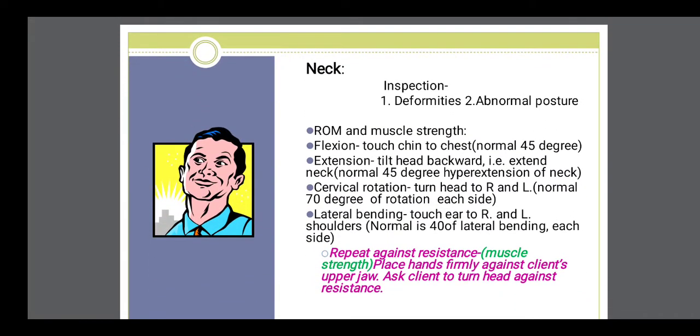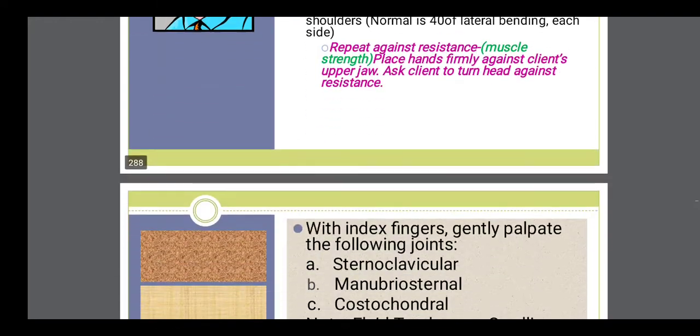Similarly, neck examination: the neck range of motion has to be examined — flexion, like touching the chin to the chest, extension, cervical rotation, lateral bending, etc.